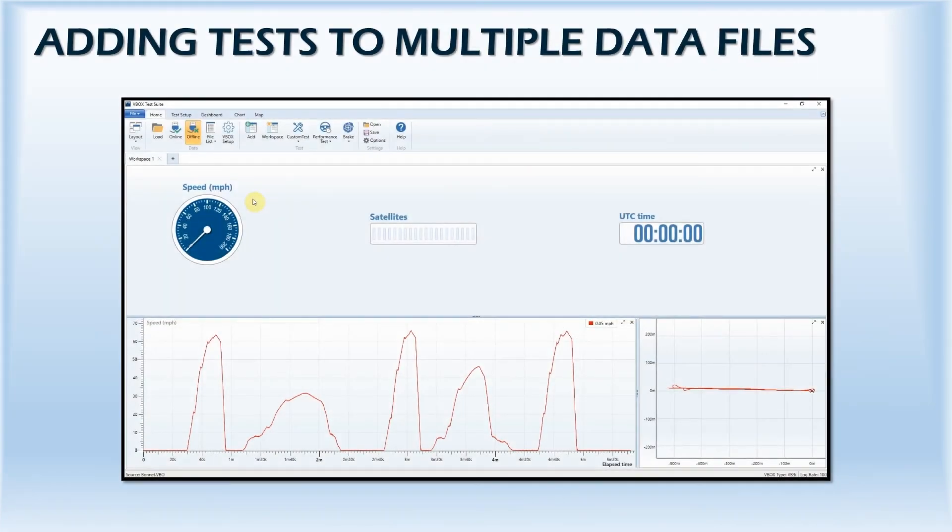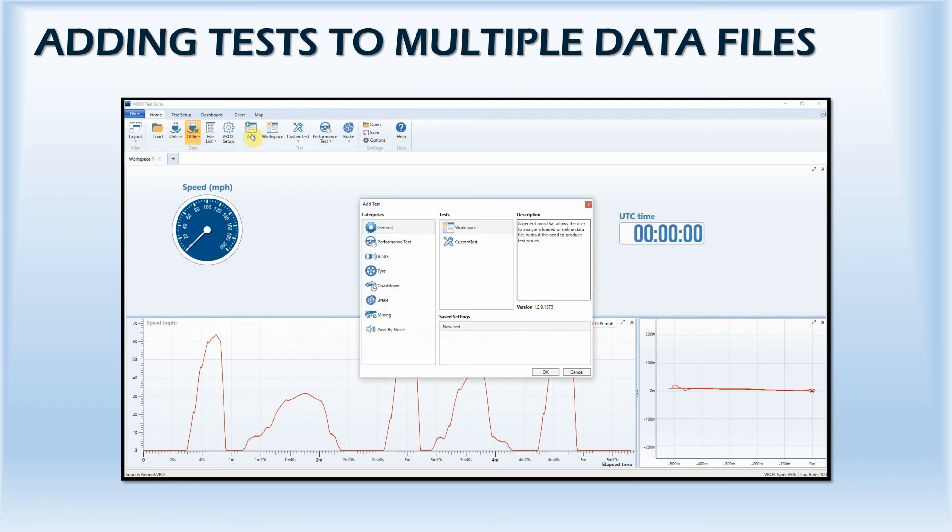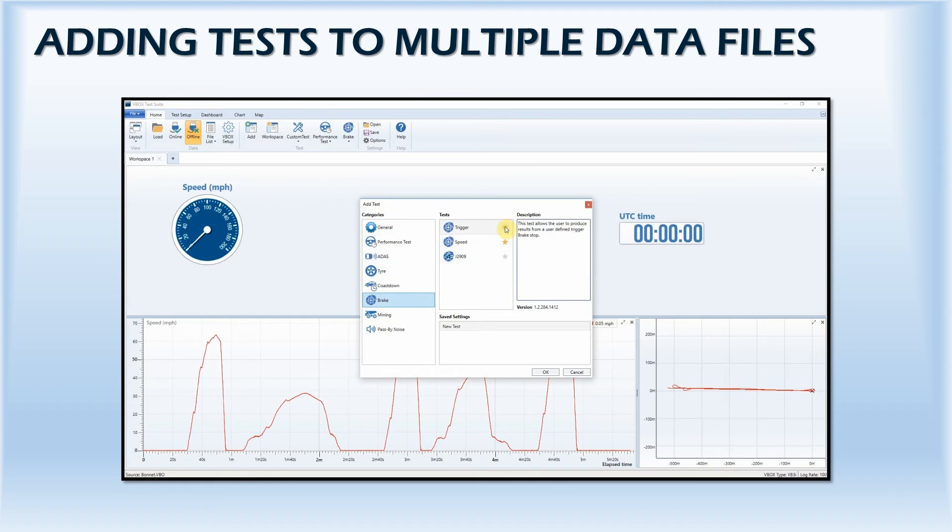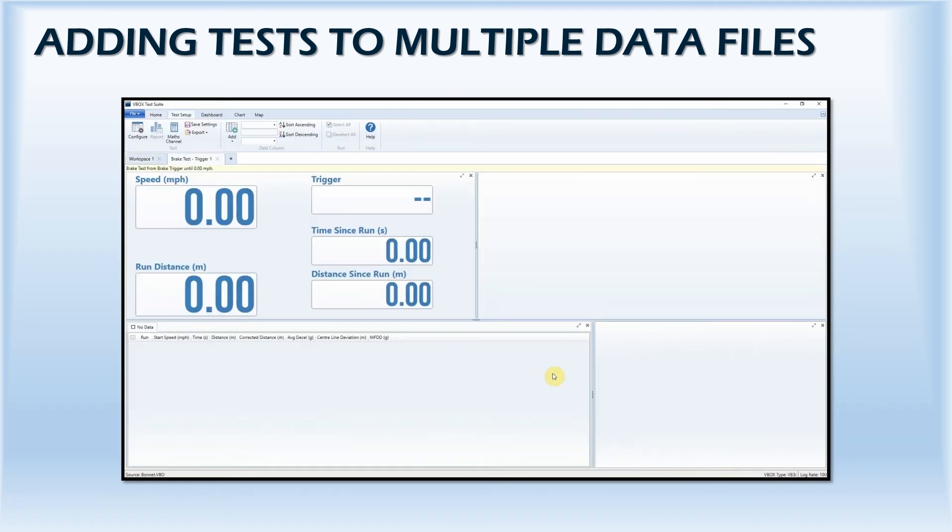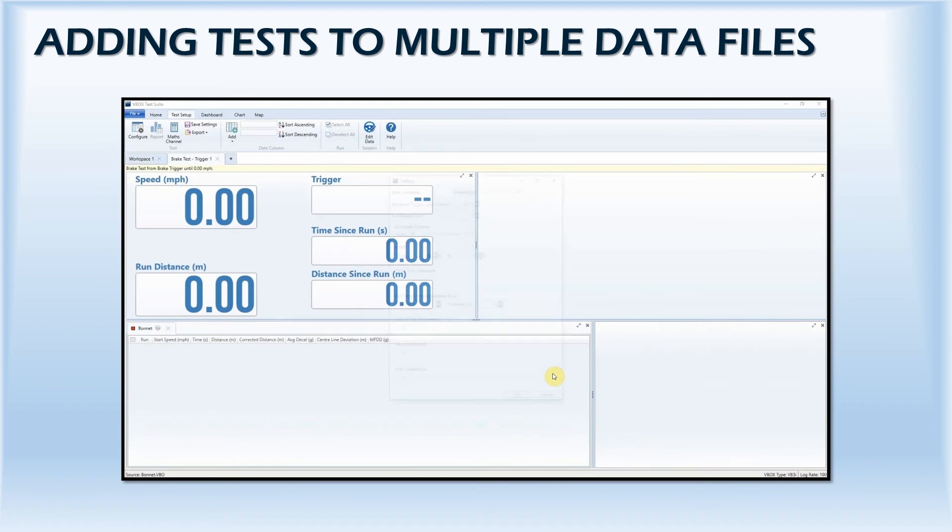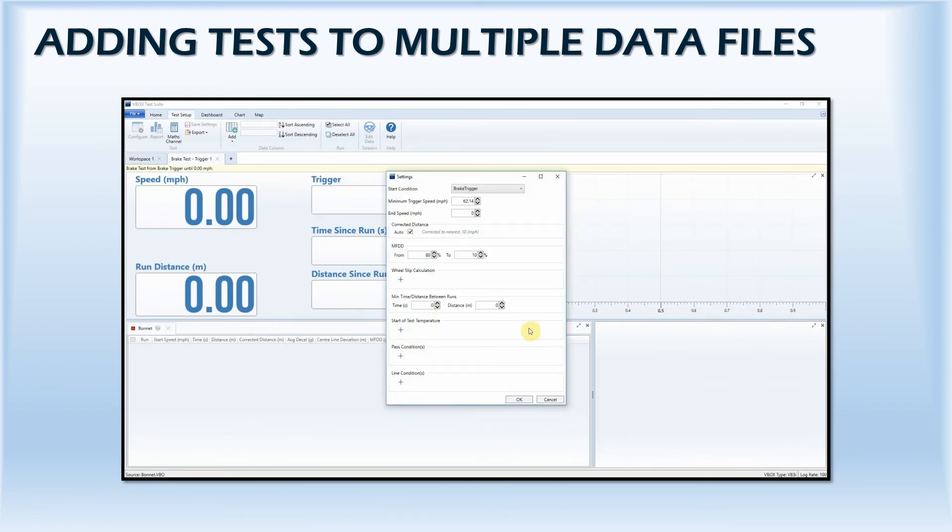Adding a test to run on the data is simple. Once you've loaded the data file into the software, just click on the plus icon and select a test. Any tests with a favorite star next to the title will appear on the list of applications shown on the home menu for easy access. After you've chosen the settings you wish to use, the software will automatically apply the selected test to the loaded data.